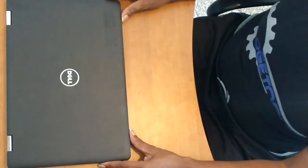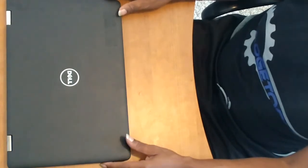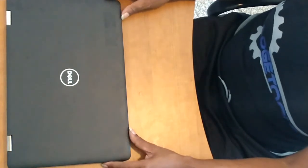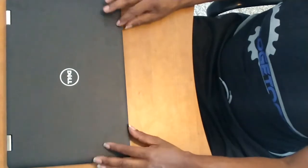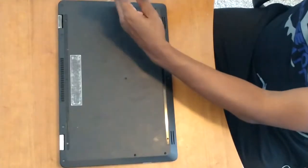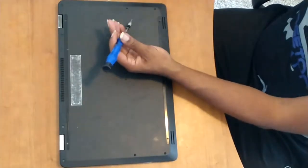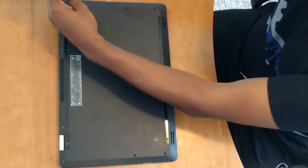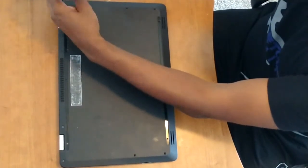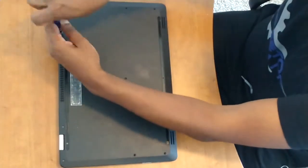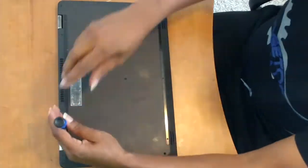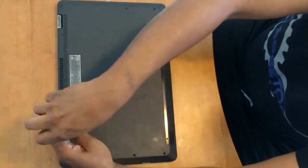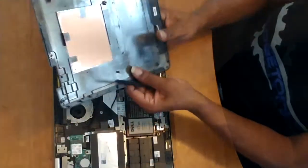It comes standard with a hard drive disk HDD. We're going to upgrade it to a solid state drive SSD. The reason for this upgrade is to improve the functionality of the hard drive and improve performance of the laptop overall.